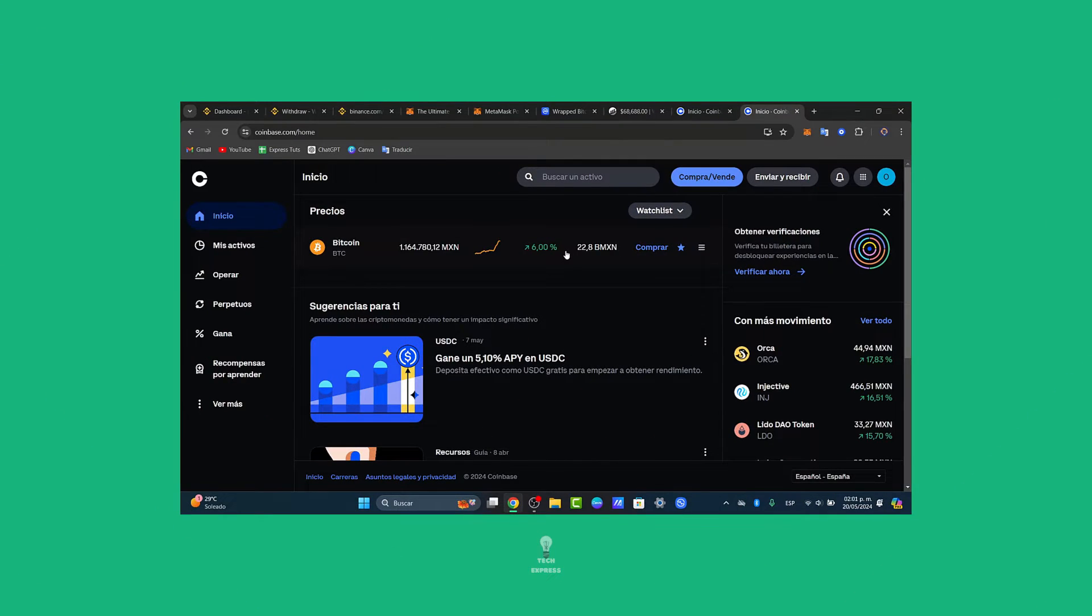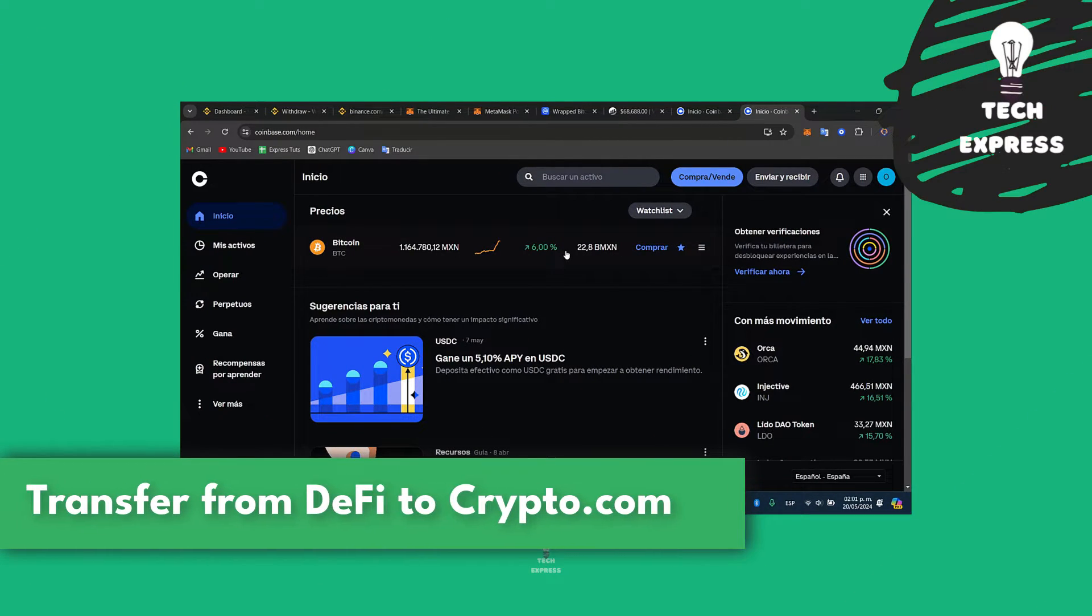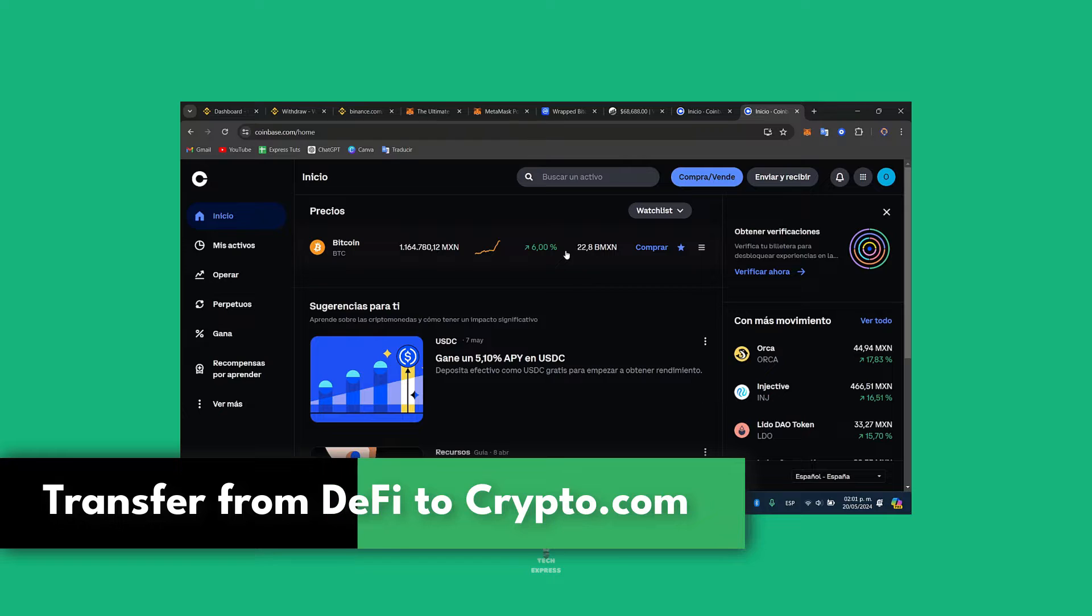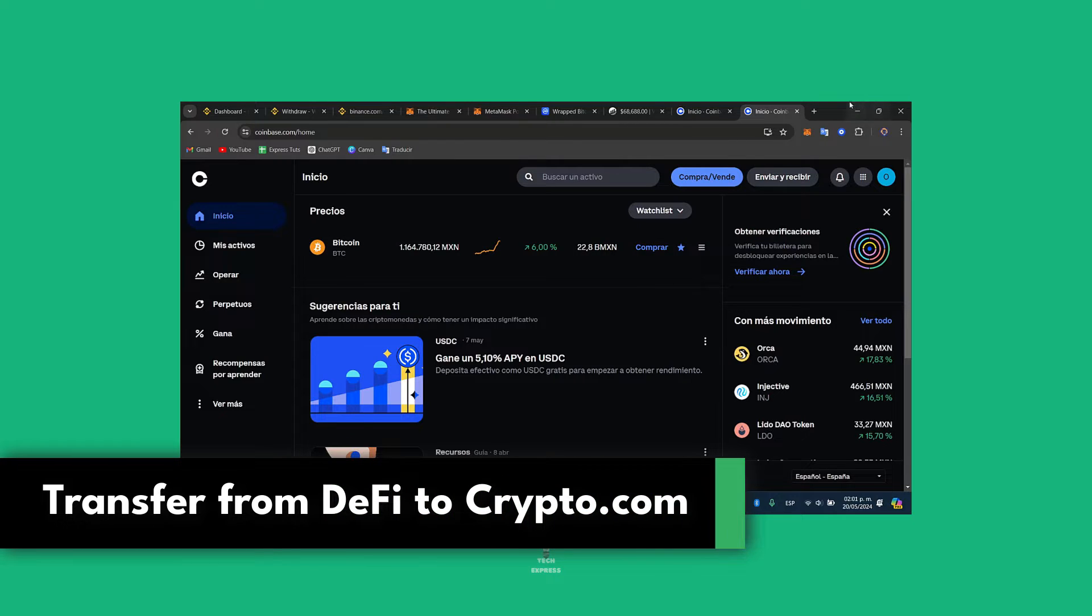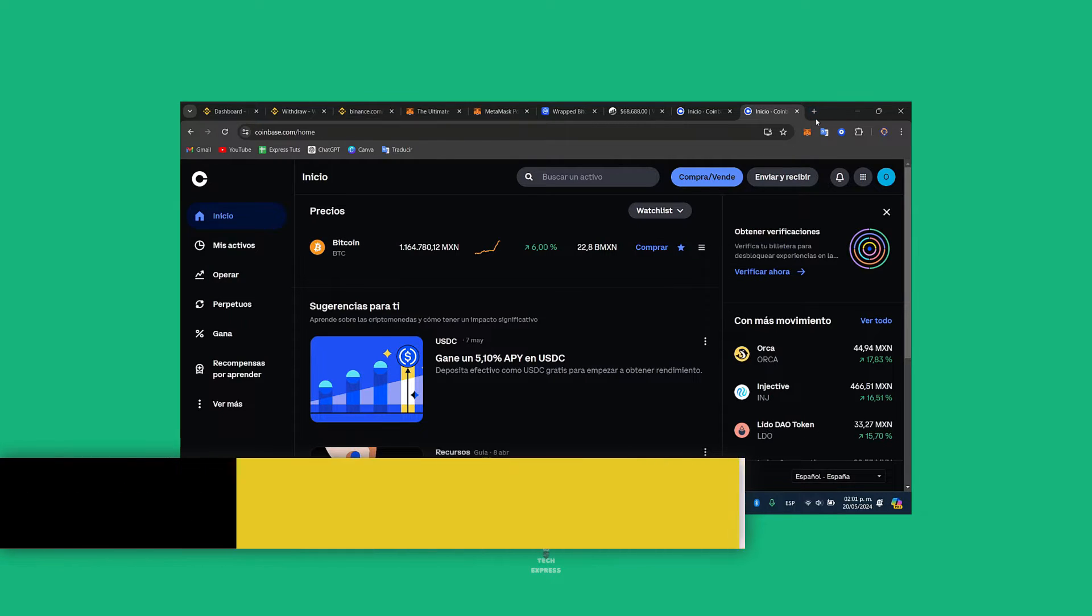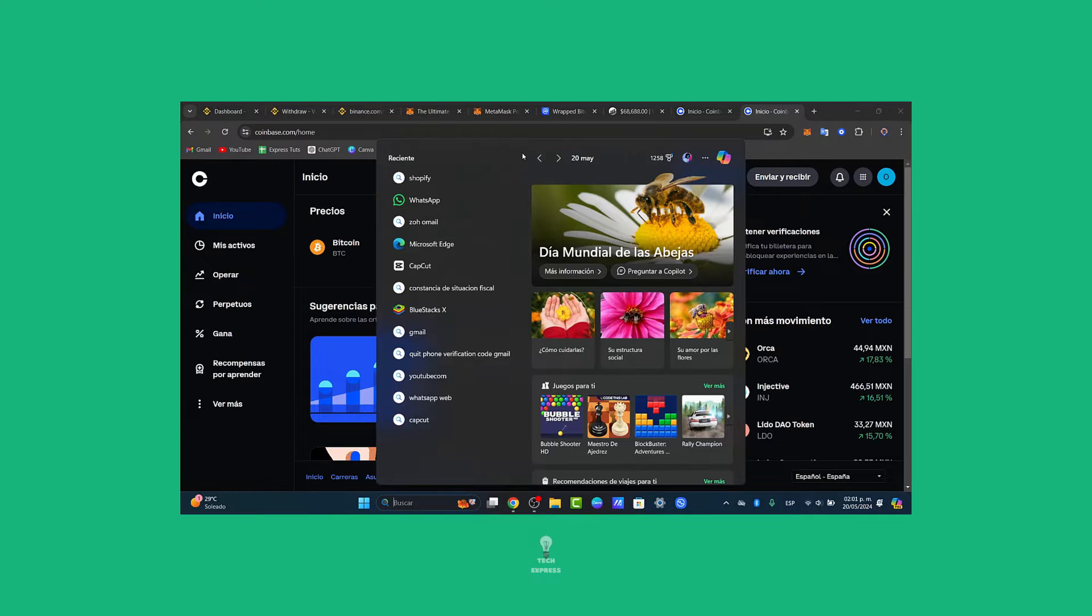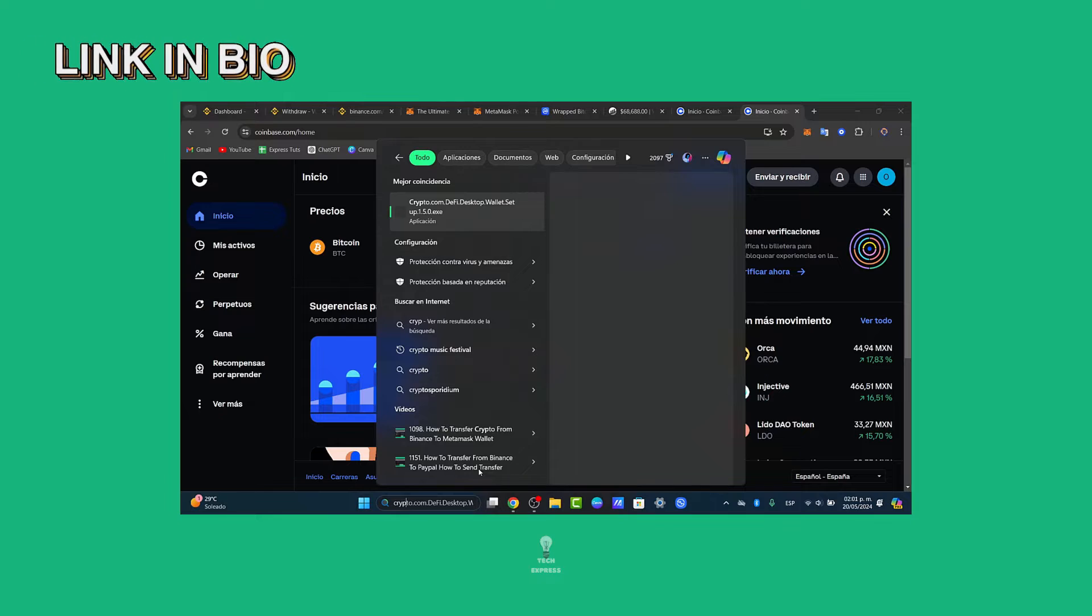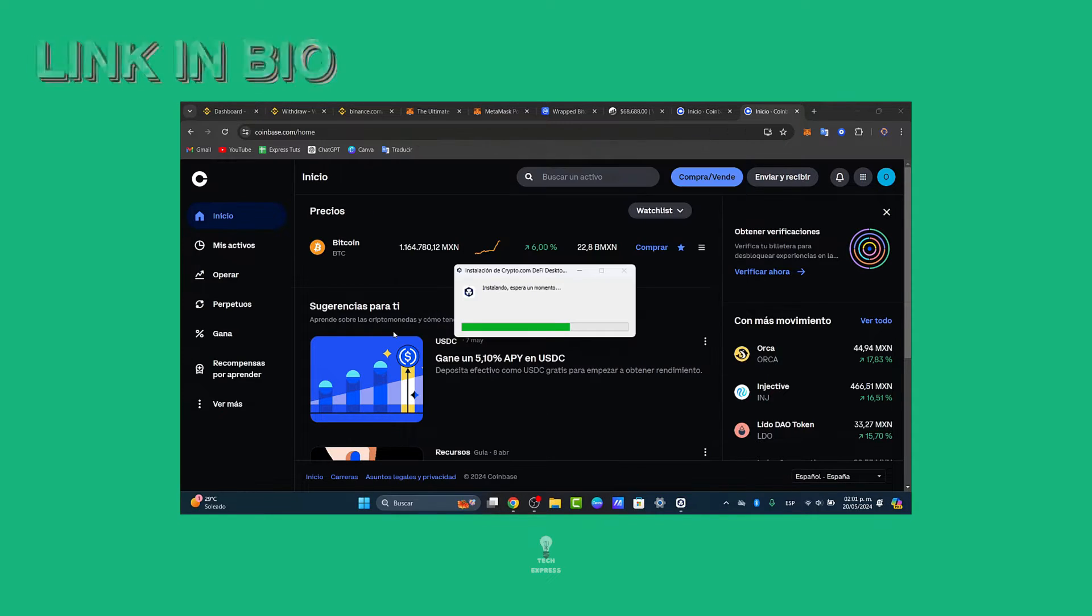So guys, would you like to get started by making the process to transfer cryptocurrency from DeFi wallet to Crypto.com? Now Crypto.com is an actual great application to get started and just in case you don't have the actual application, I'm going to leave it linked down below in the description so we can all get started totally for free.